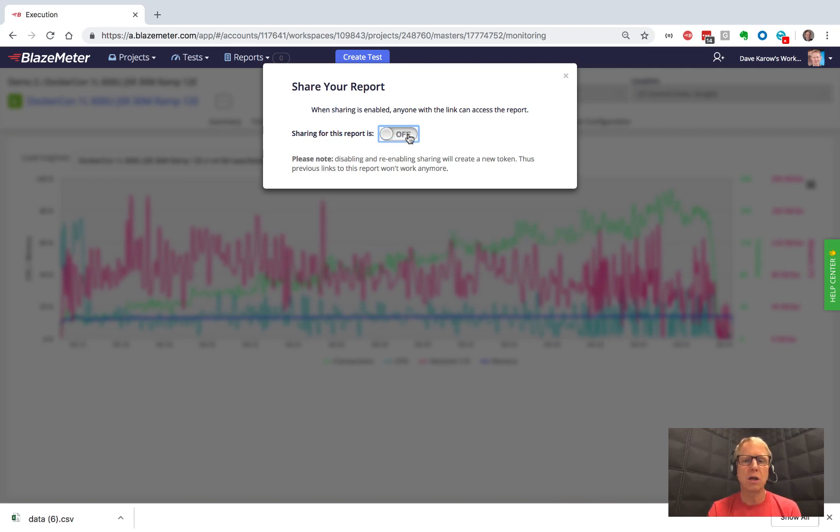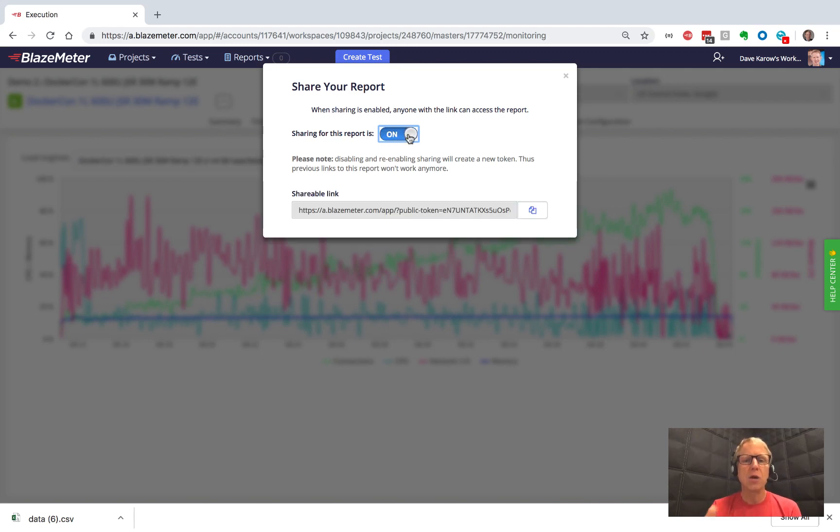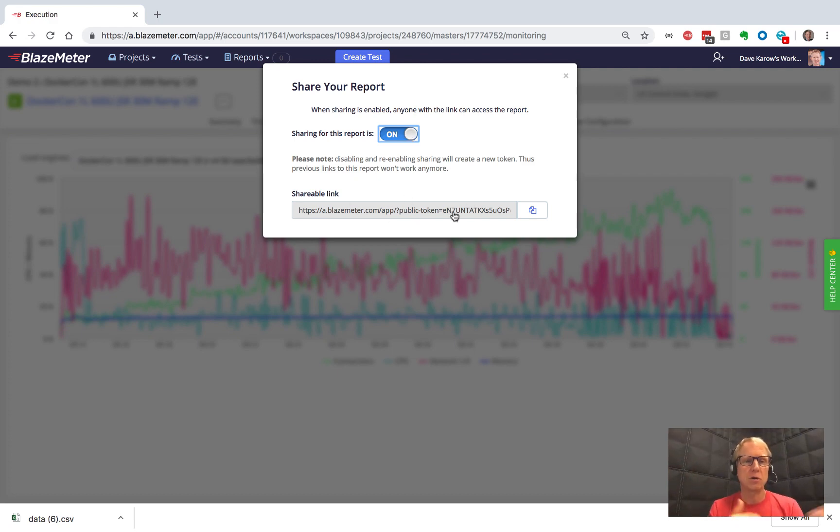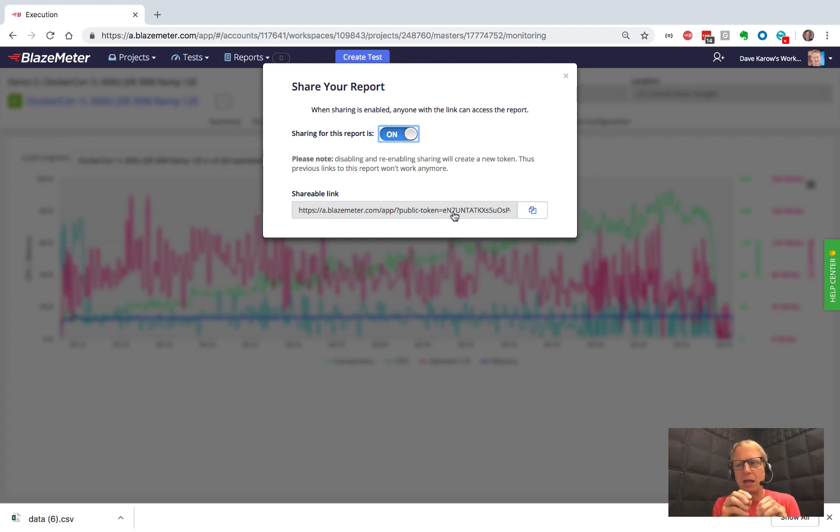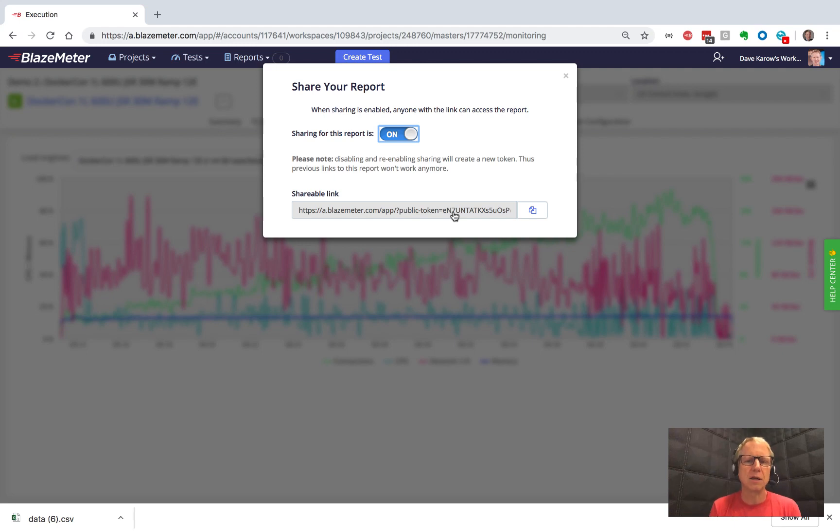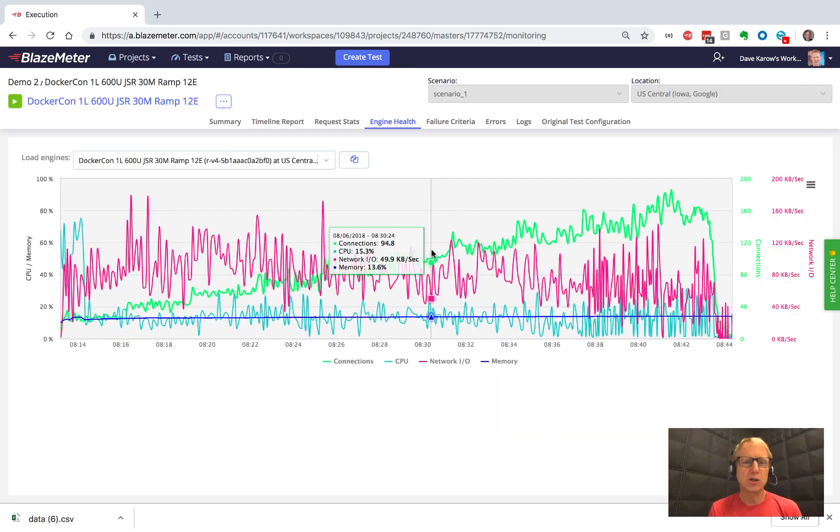And I can turn off that sharing and that URL becomes invalid. If I turn it on again, I generate yet another token so that this new URL is the only one that works. So if I've shared it with somebody and then I've turned it off and I want to share it with somebody else, I'm not allowing lots and lots of people to have access. I'm controlling who gets access at any one given time. So that's sharing.